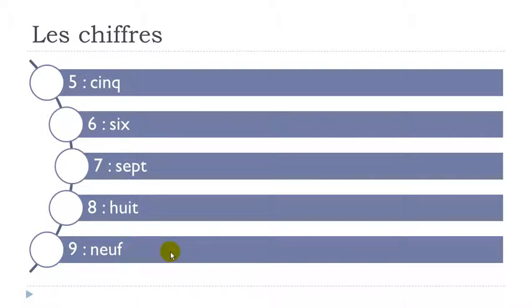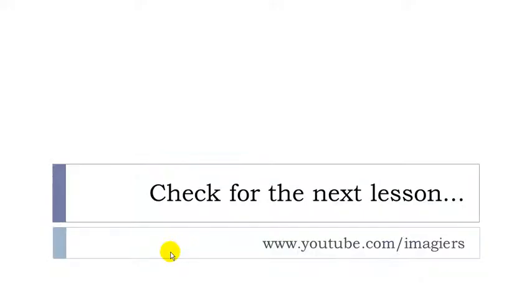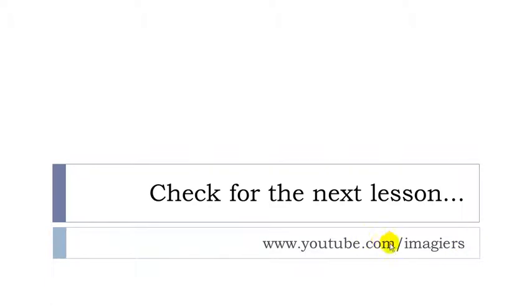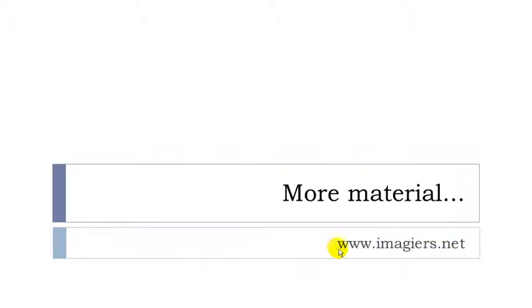Okay that's it it was a short one but really really important. Okay so if you're not sure about your pronunciation don't be afraid to practice. If you want to find the next lesson or the previous lessons well they are here youtube.com slash Imagier and then more material can be found on the web page Imagier.net. Okay bye-bye.